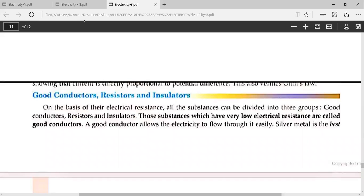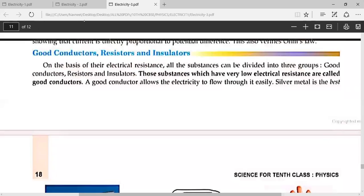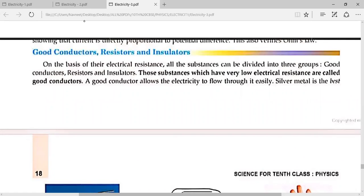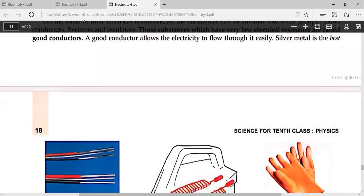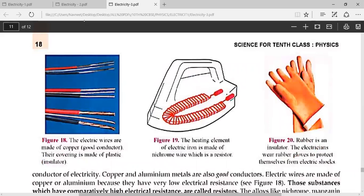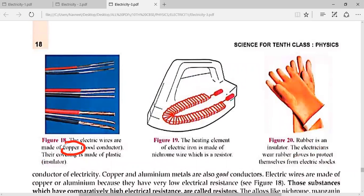Next topic is good conductors, resistors, and insulators. Substances with very low resistance that allow current to pass easily are known as good conductors. For example, copper and silver. Silver is the best conductor. Electric wires are made of copper because silver is very costly. The outer covering of wires is insulation made of plastic.